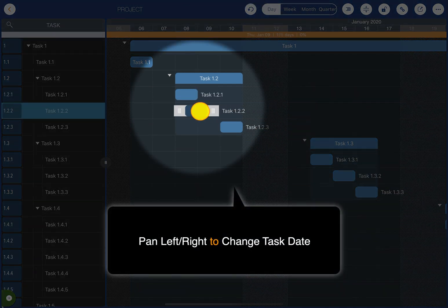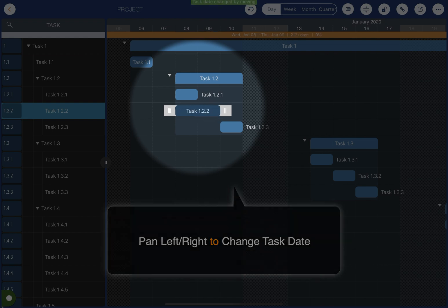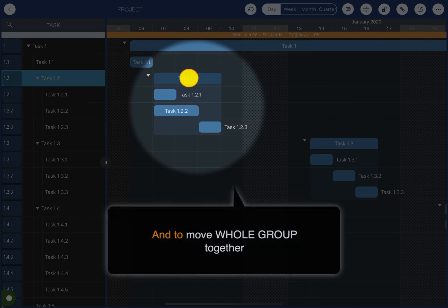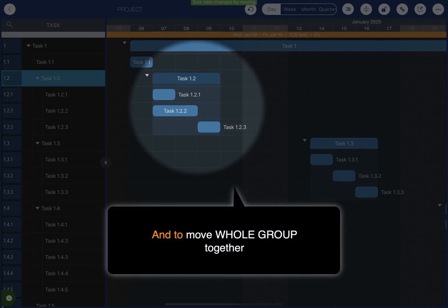Pan left and right to change the task date, and change the date in the selected group together.